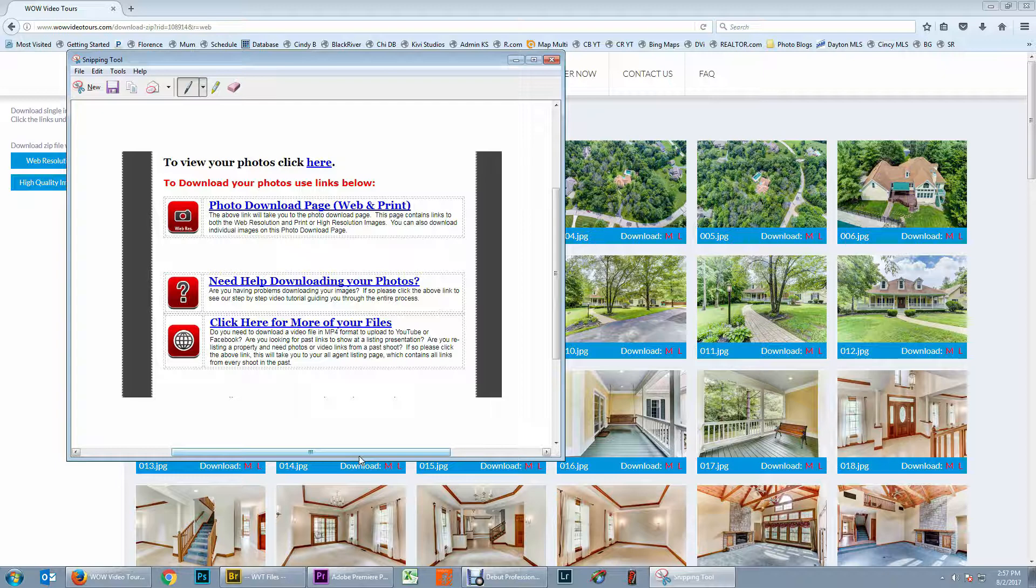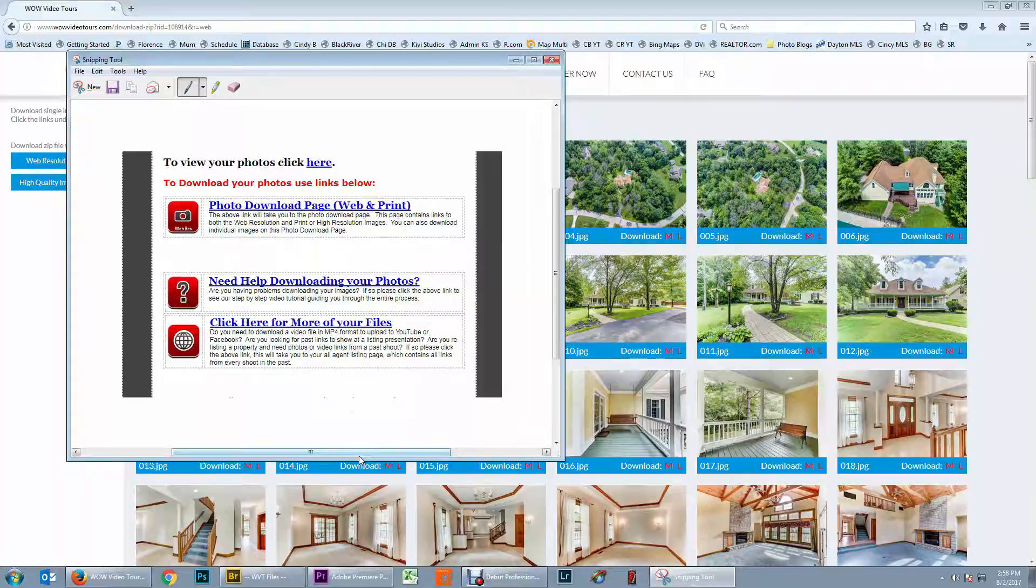This tutorial specifically will be using the Mozilla Firefox browser. By the end of the following business day after your shoot, you should receive an email from our system with links to your photo download page.